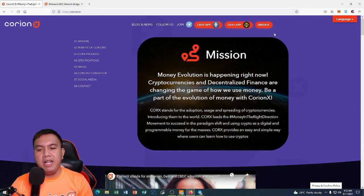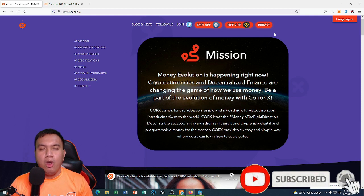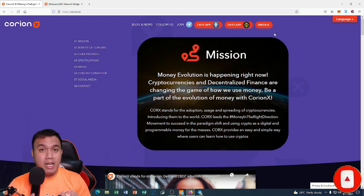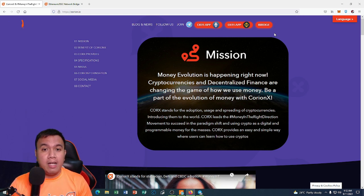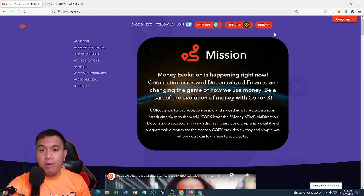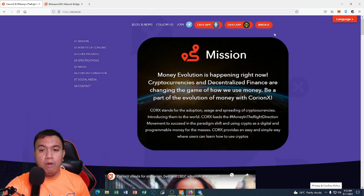Hey there, it's me again and I'm back for another KoreanX video. This is just a short educational video related to KoreanX, but before that let's make a recap on what KoreanX is all about. You can see the mission right here: money evolution is happening right now, cryptocurrencies and decentralized finance are changing the game on how we use money — be a part of the evolution of money with KoreanX.